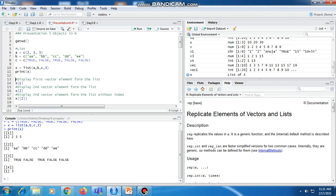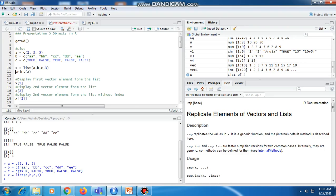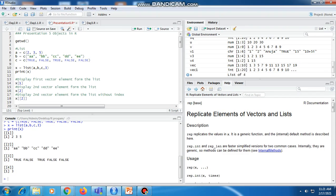We are creating a list of three variables: variable A, variable B, and variable C, each with some elements. First we create these ABC variables with the help of the C function. Then we create a list with the help of the list function and store that value in variable X. To display the value of the list, we print X, which shows the first, second, third, and fourth elements of the list.